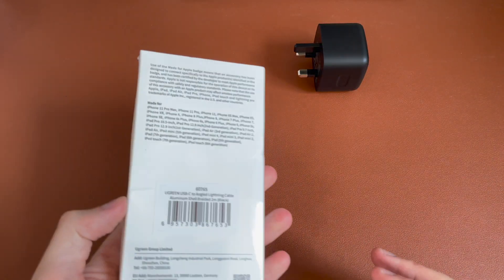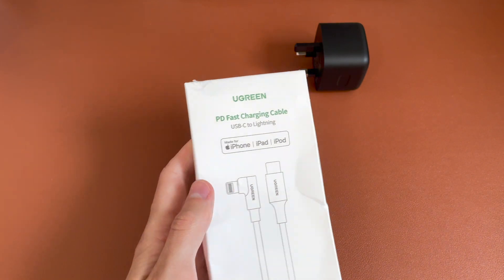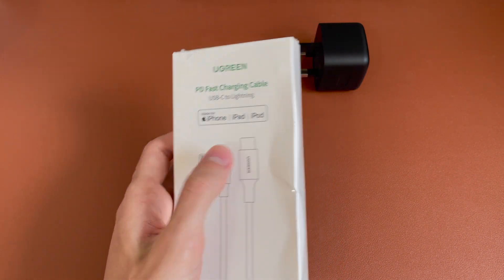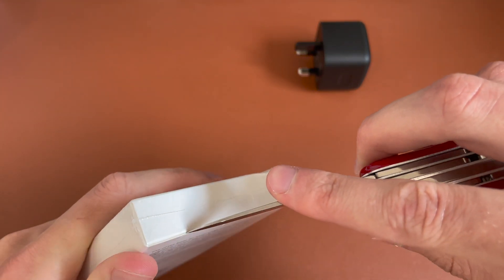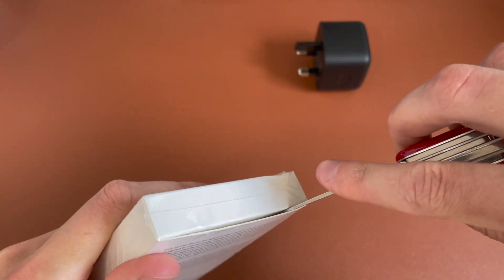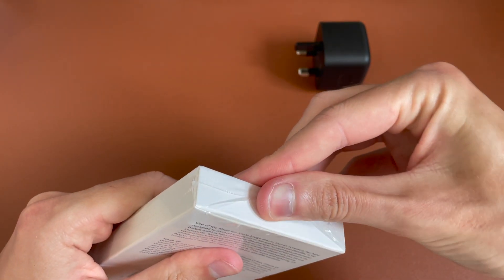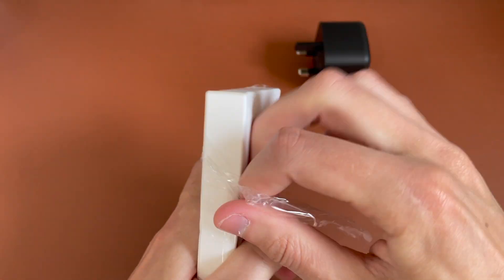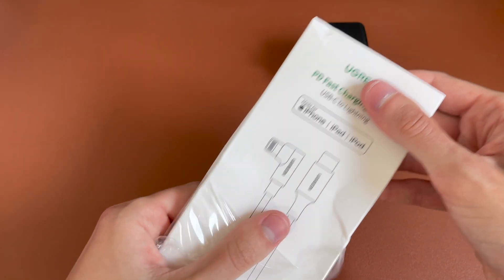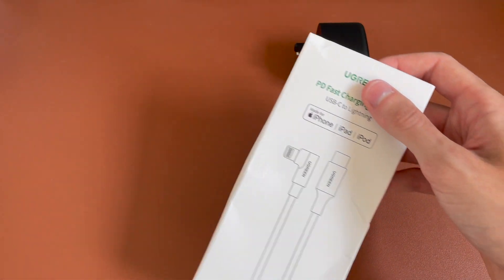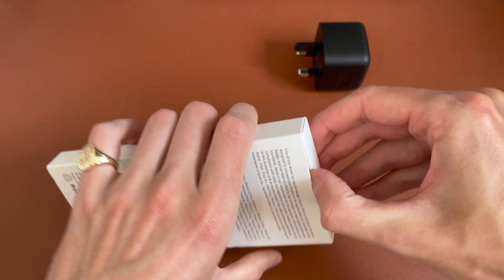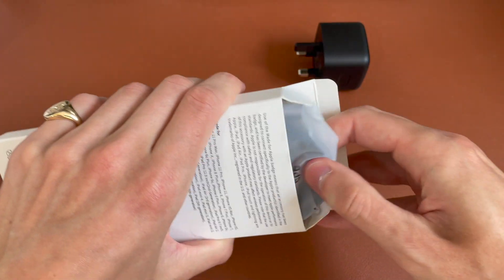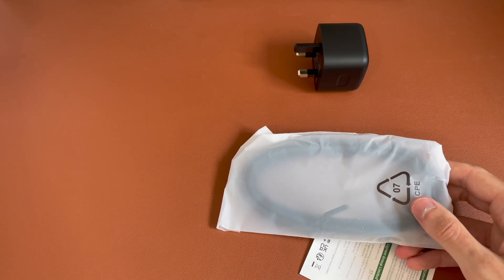Then taking a look at the cables. So we've got the type C to Lightning with the 90 degree. We'll go ahead and cut this open. So again, very useful. This retails for £19 here in the UK. And we'll go ahead and open up the box. And slide it out.